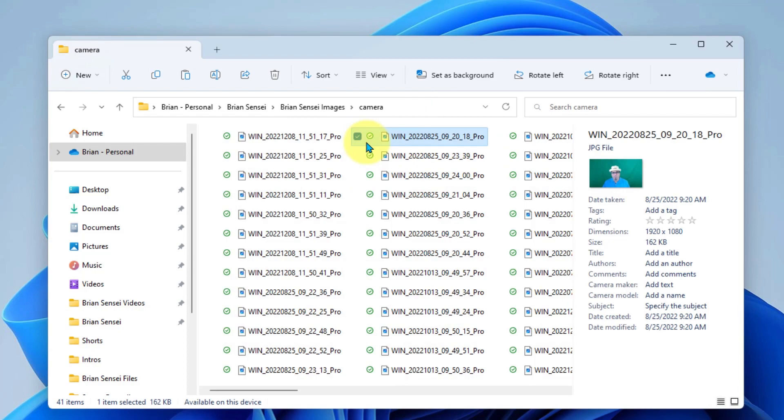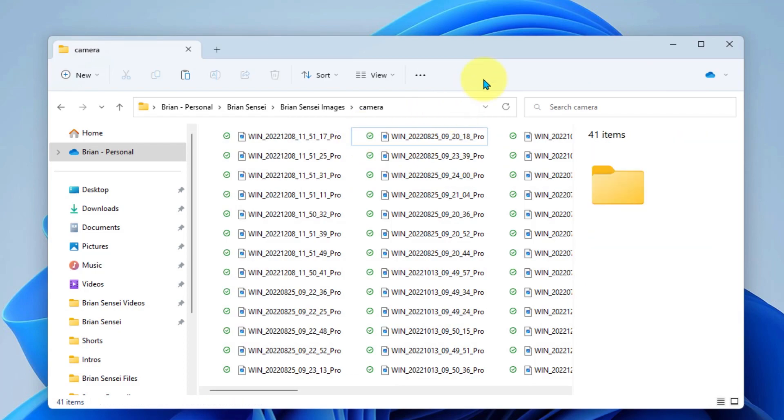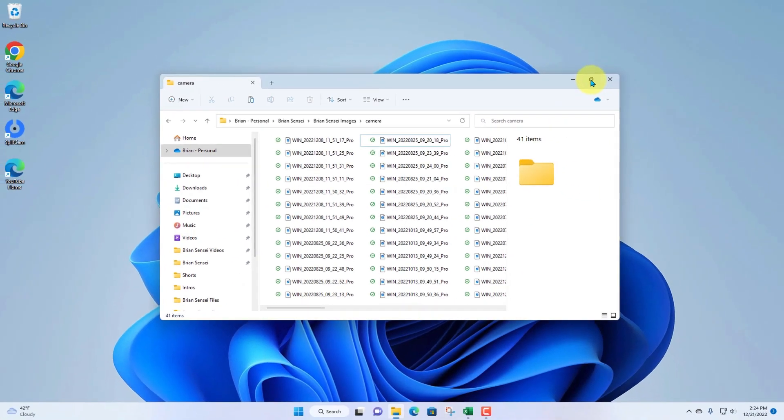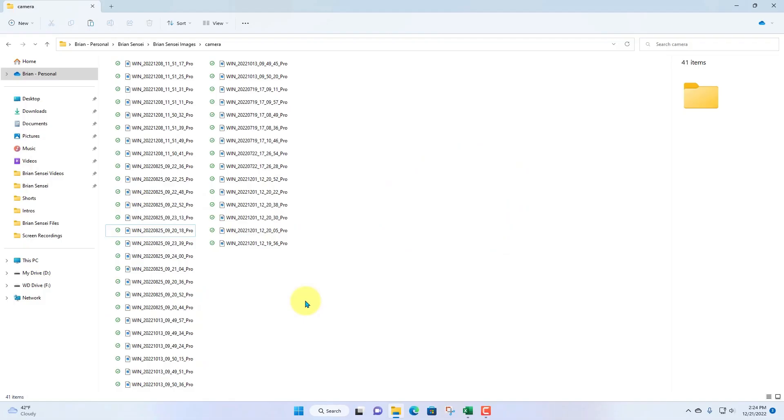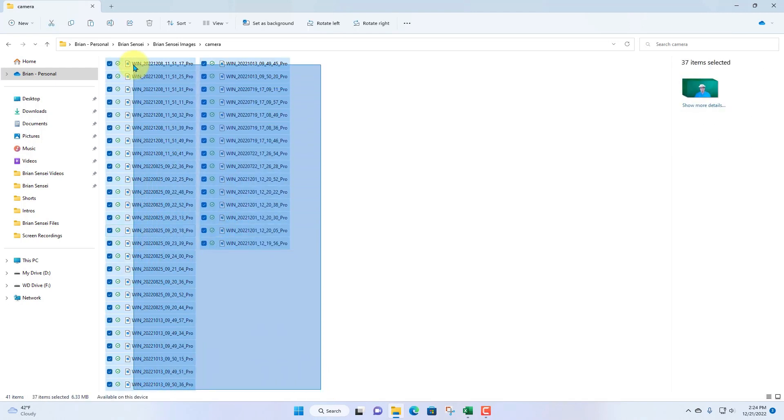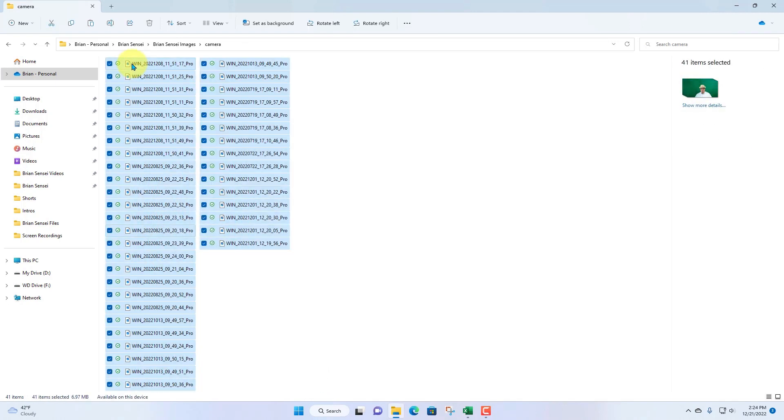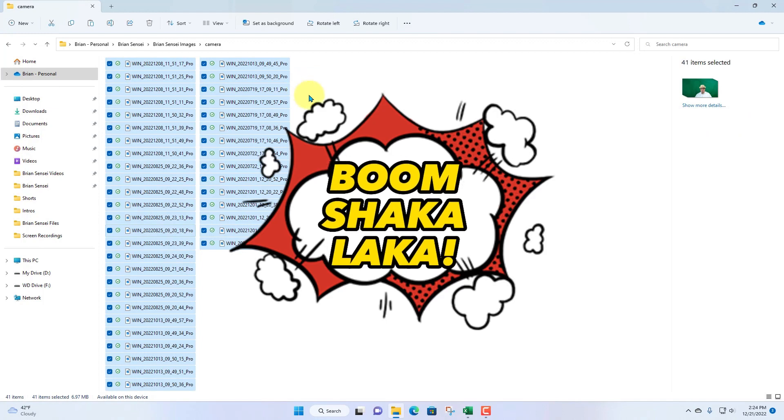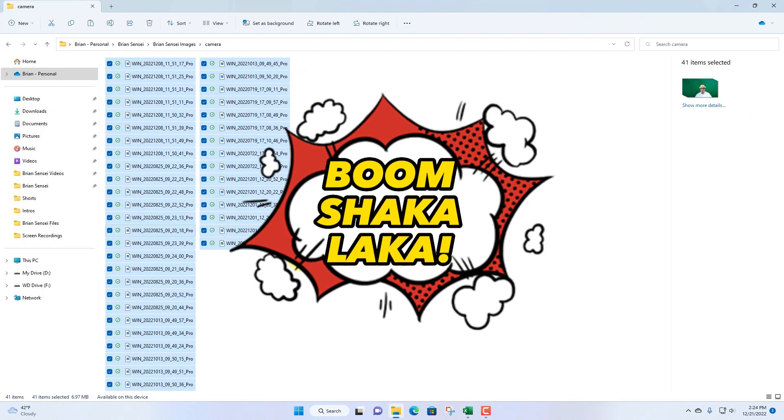All right, now, another way to select your files is to use the click and drag to select your files. I'm going to go ahead and left click and hold, drag over the files, and boom shakalaka, they're all selected.